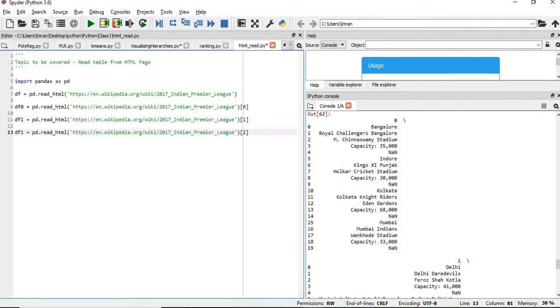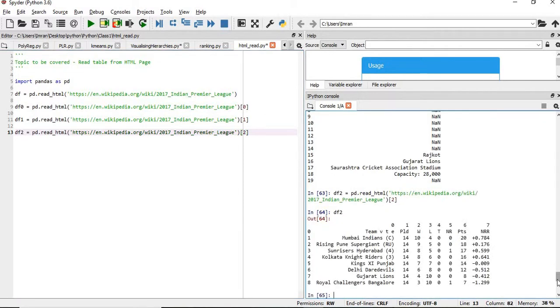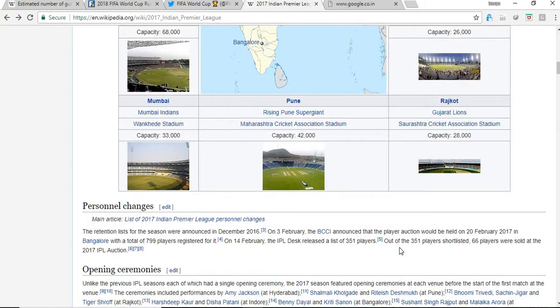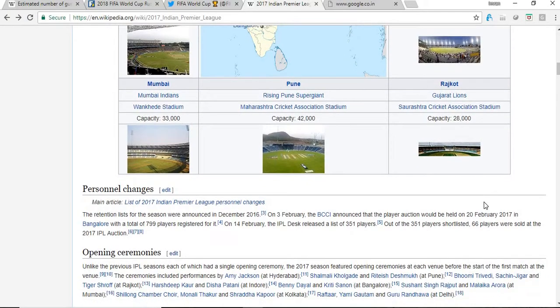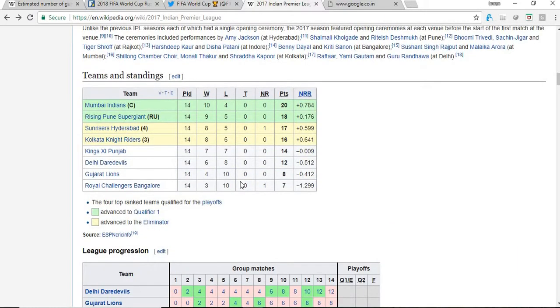Now, what happens if we provide here df, we'll give second index as two and then we'll execute this. So df2 is nothing but this points table. If you go further down, you'll get a points table. Yeah, this thing is being extracted.